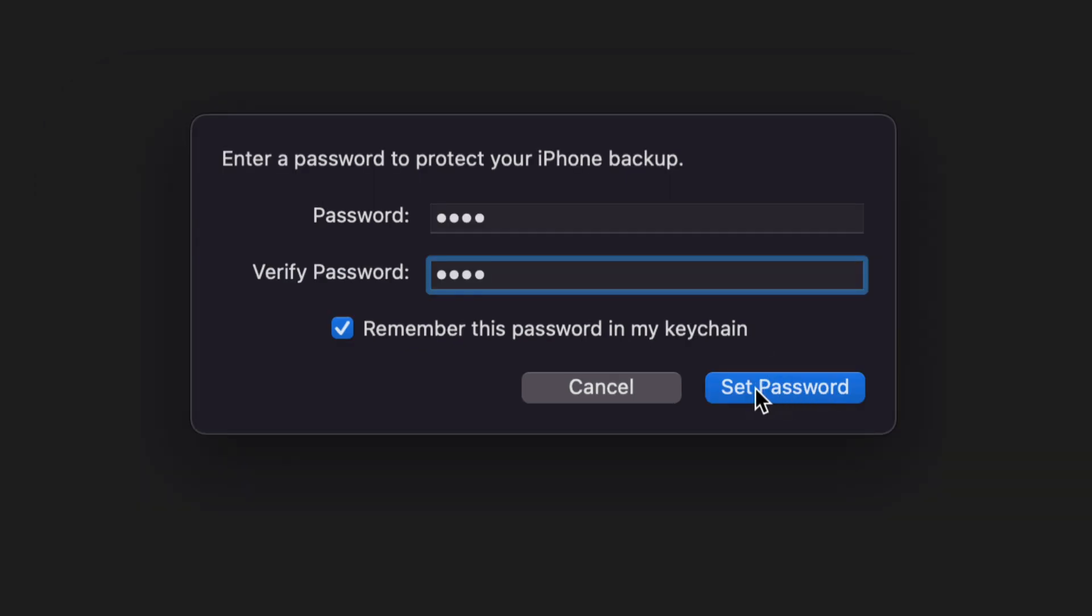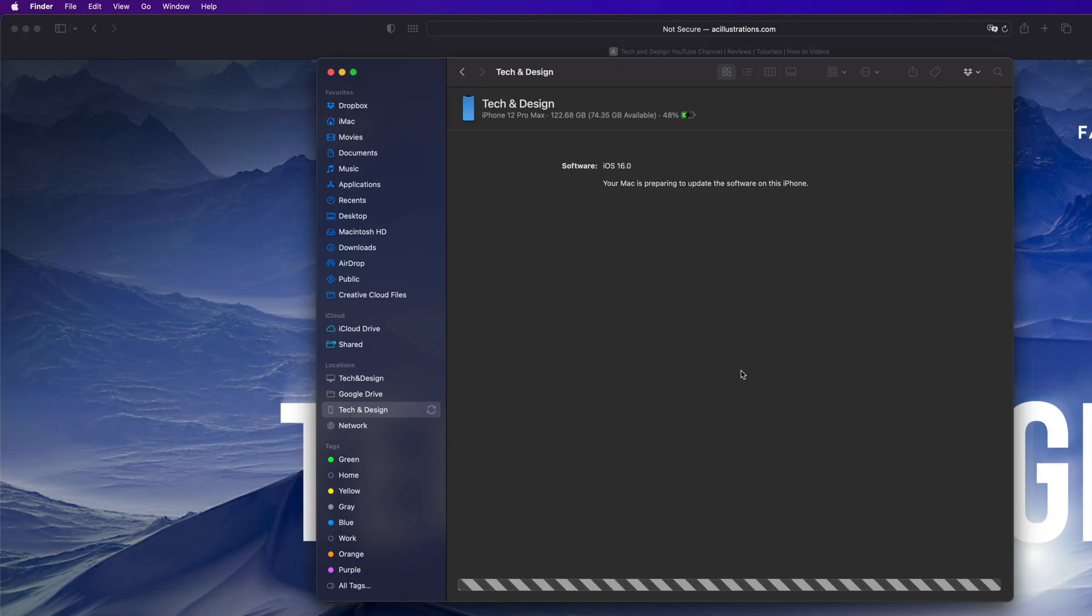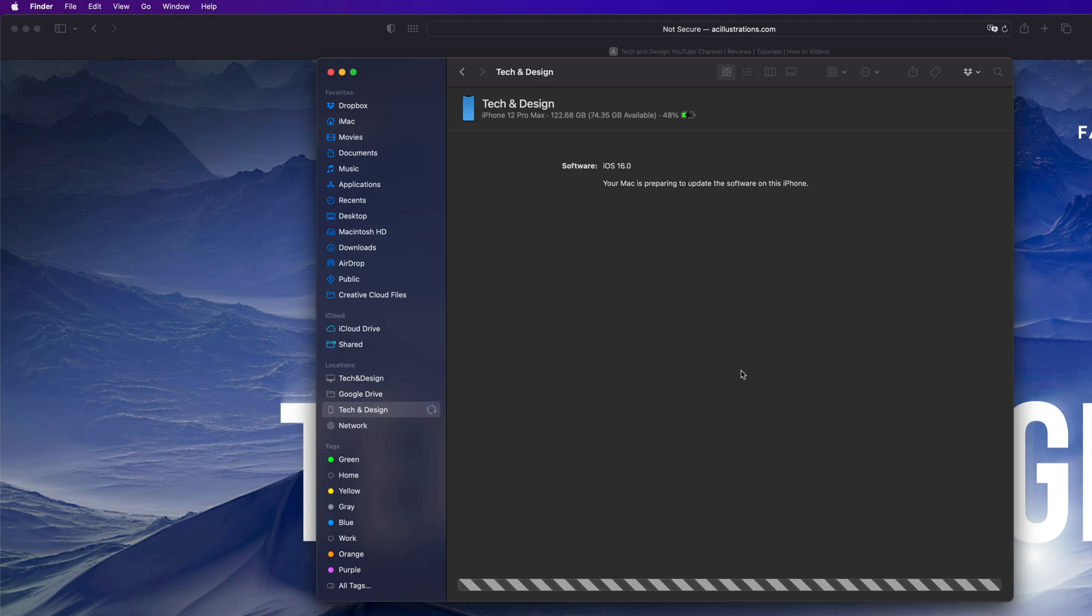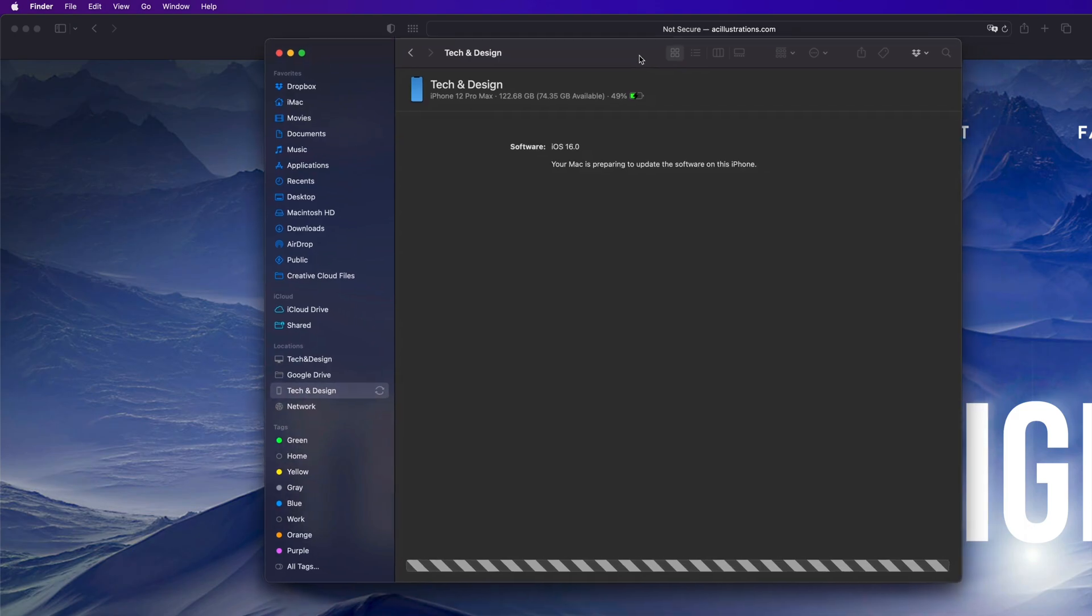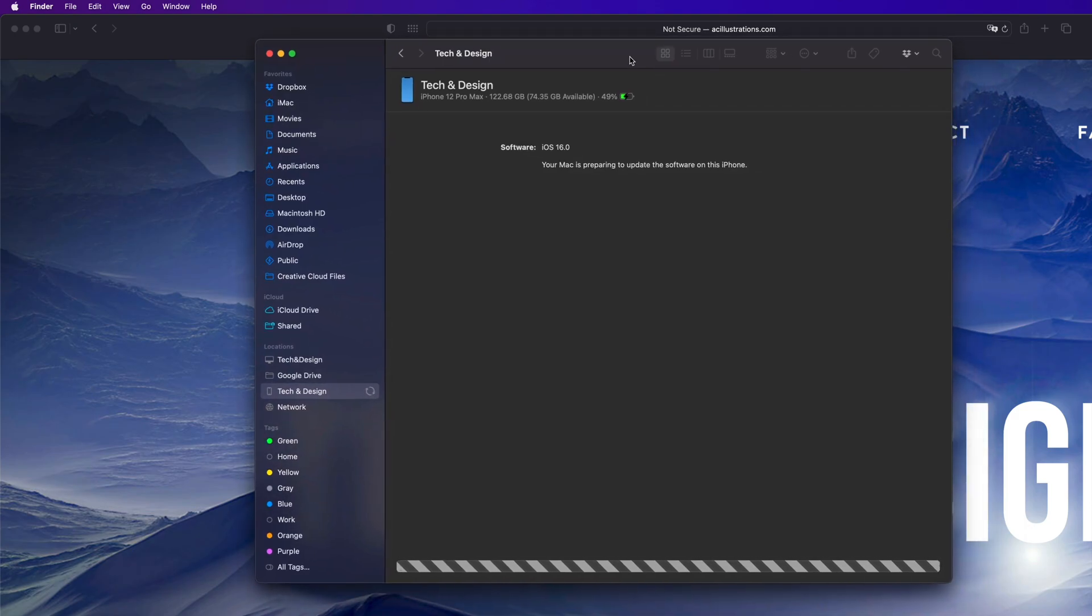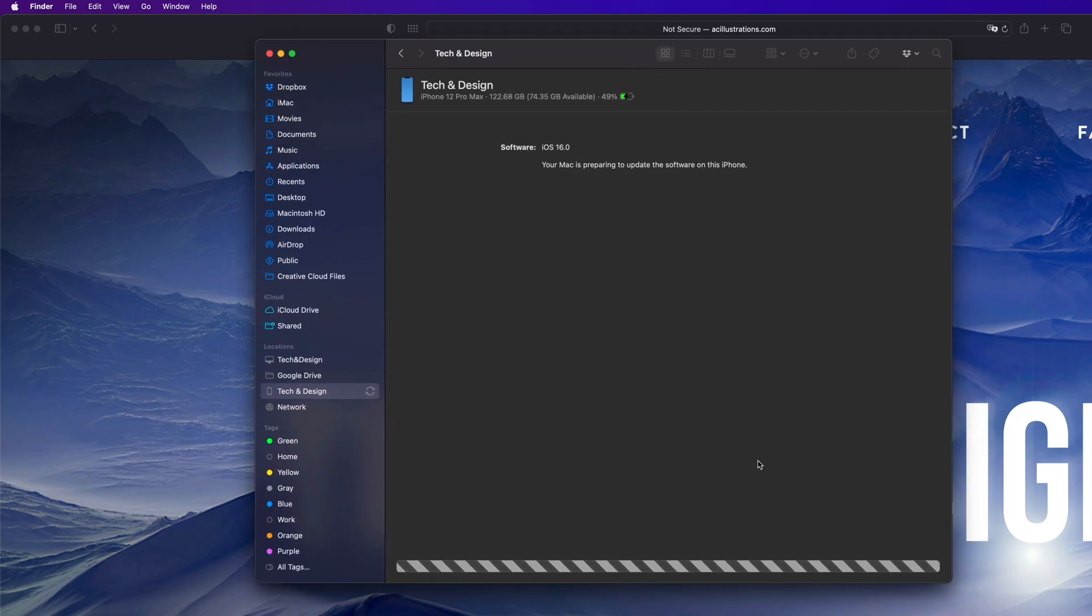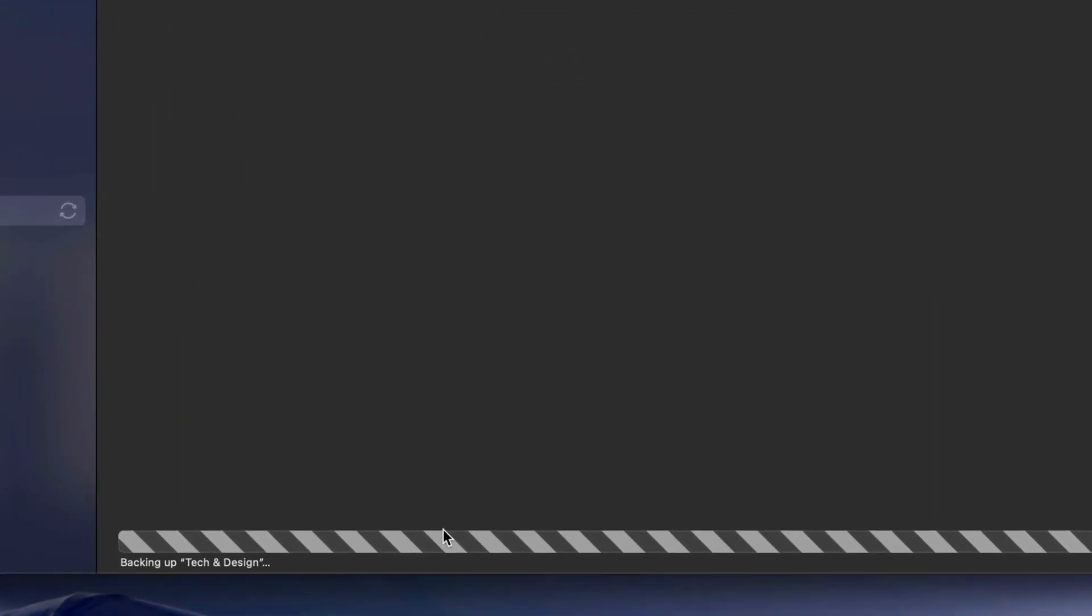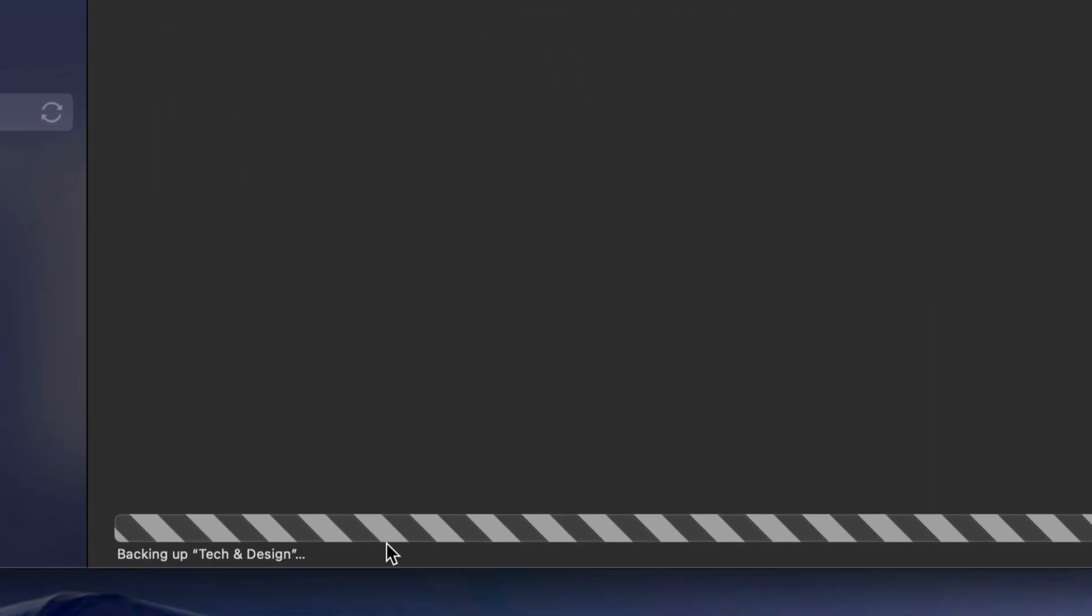Just set up your password, click on Set Password. Your device will ask you to put in your passcode, which is different - or it could be the same thing, depends on how you guys set it up. Then that's it. All you're going to see is this down here below, which is backing up your phone.